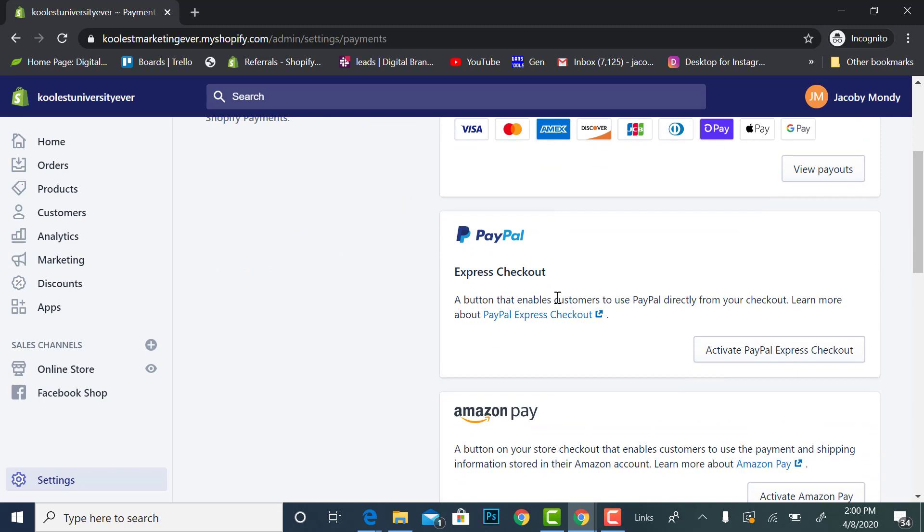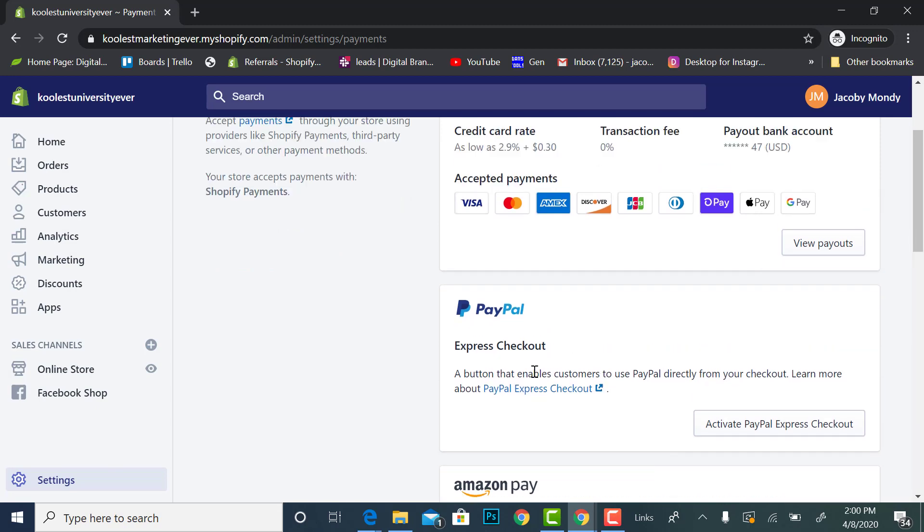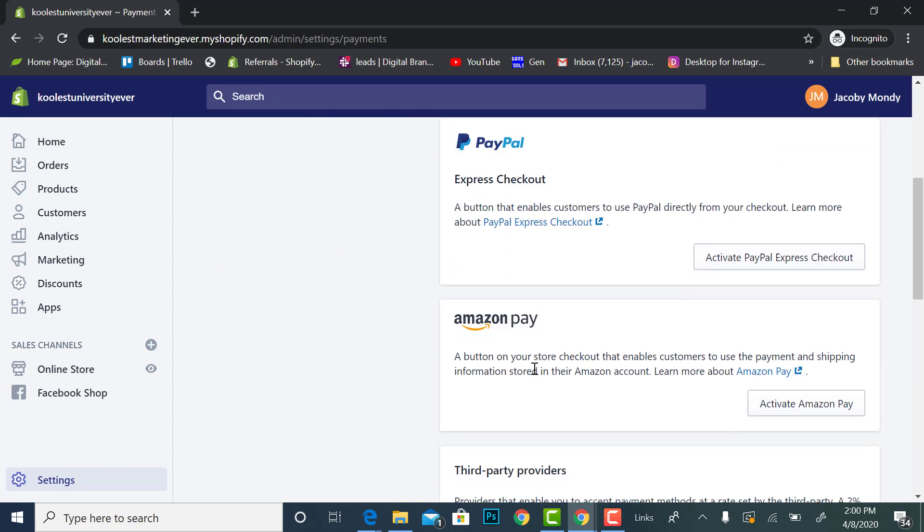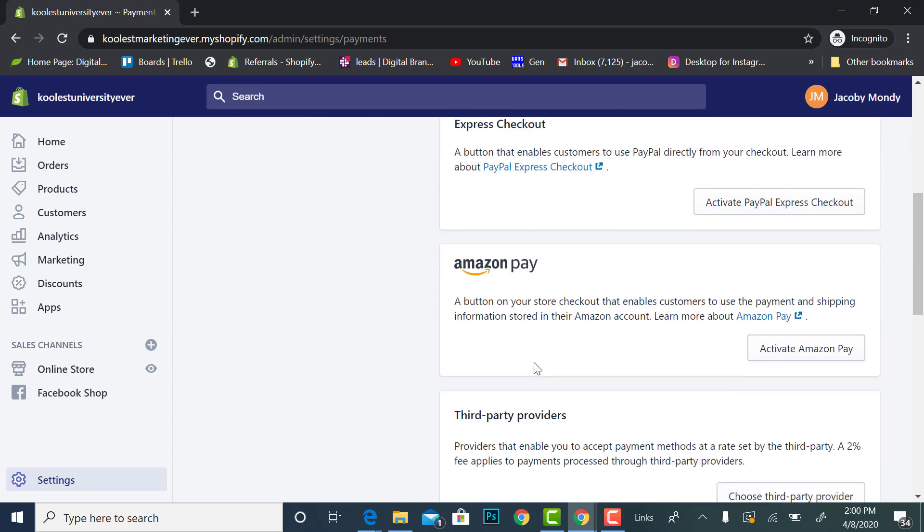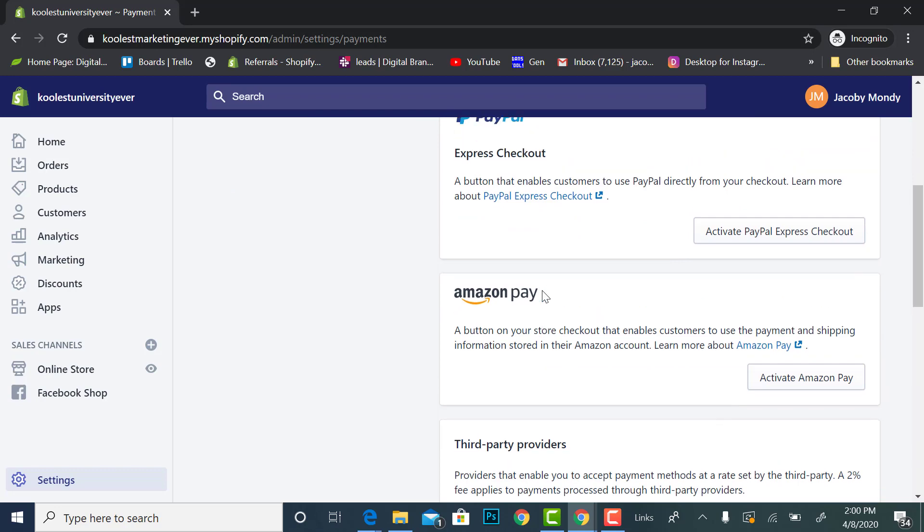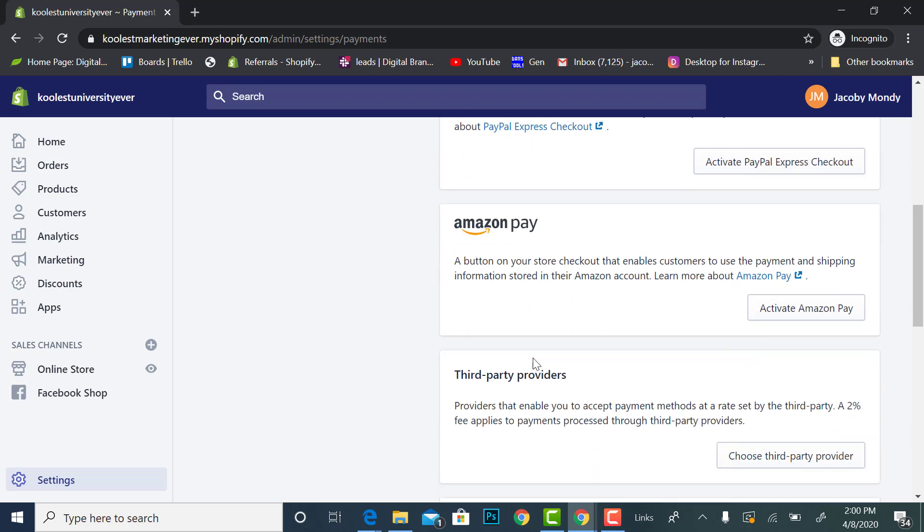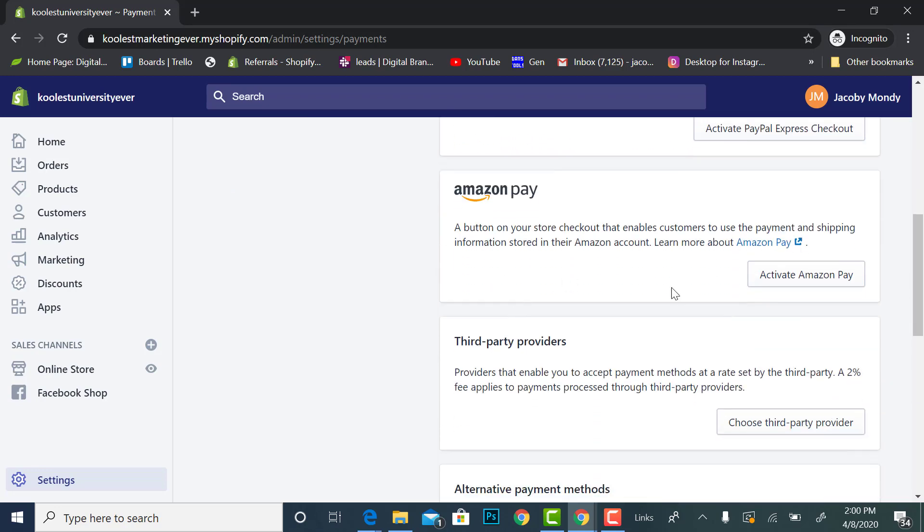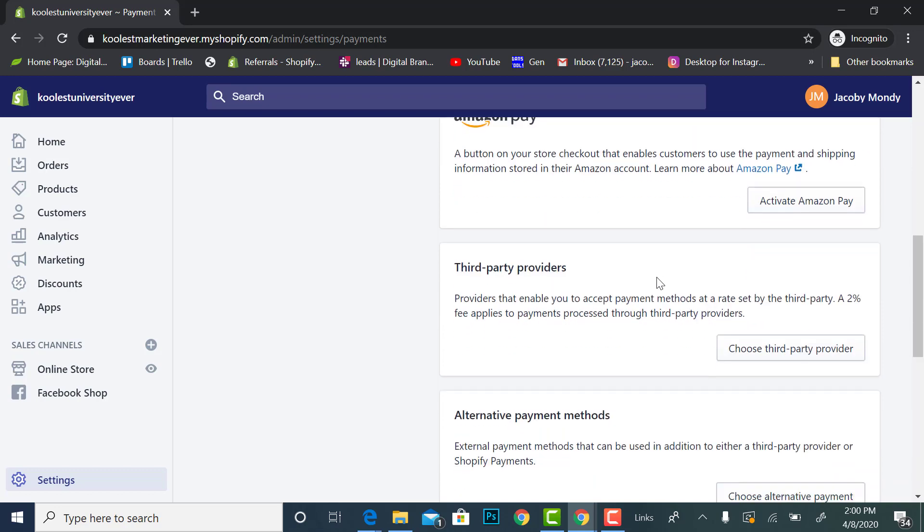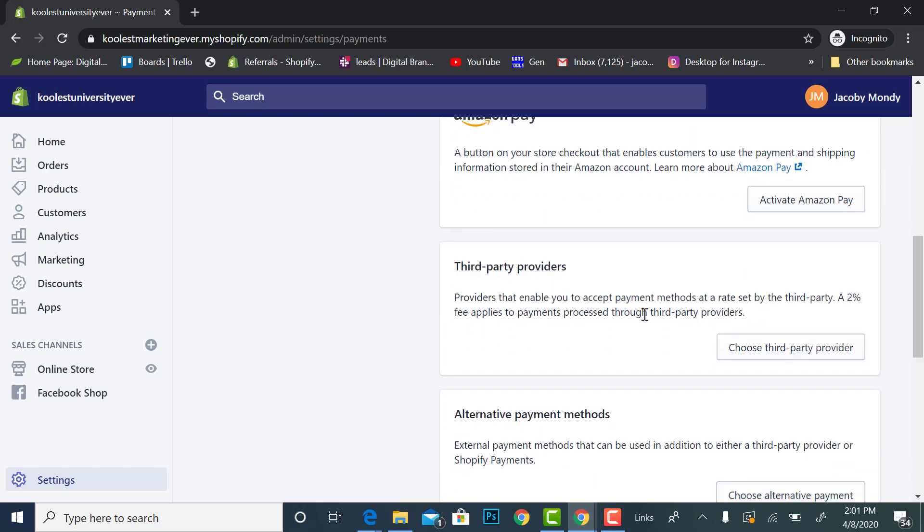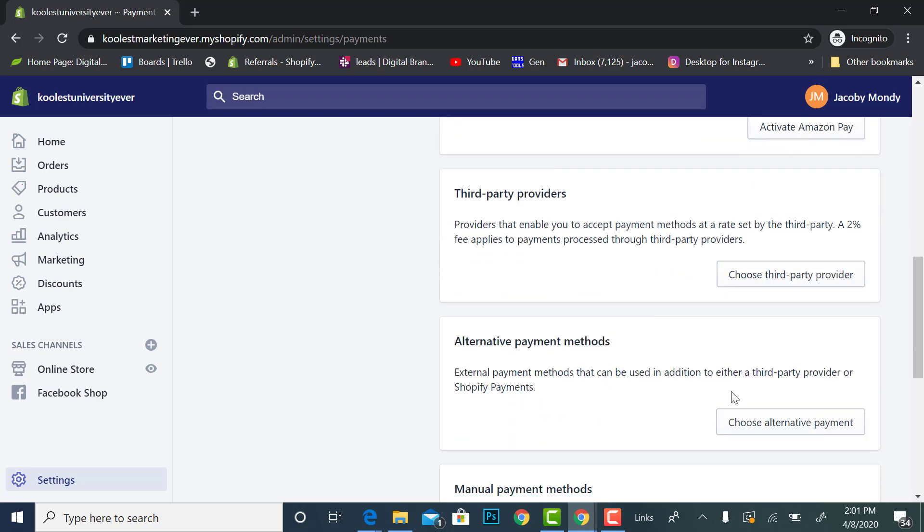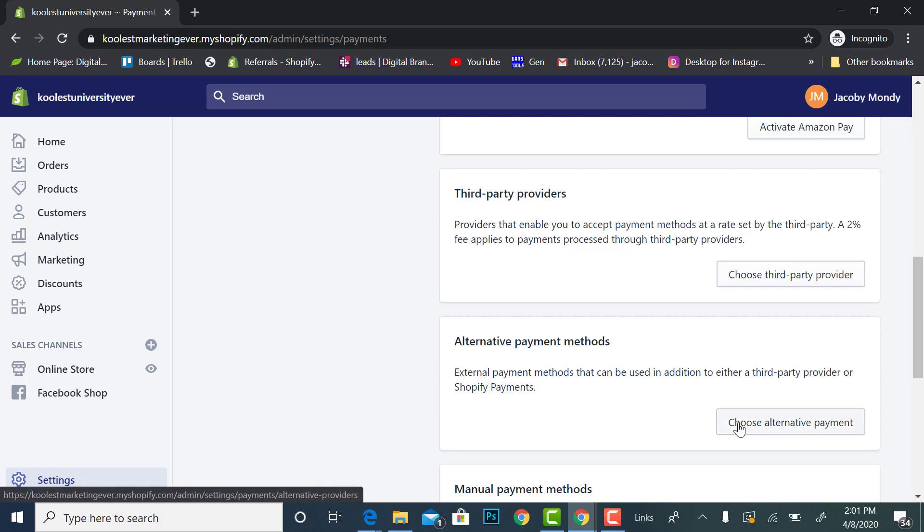You'll probably have PayPal or you have PayPal Payments Pro. If you don't have PayPal Payments Pro, that's another video for another time. You also can activate Amazon Pay. I'm going to say it's third party providers and then alternative payment methods. We're going to choose alternative payment methods.